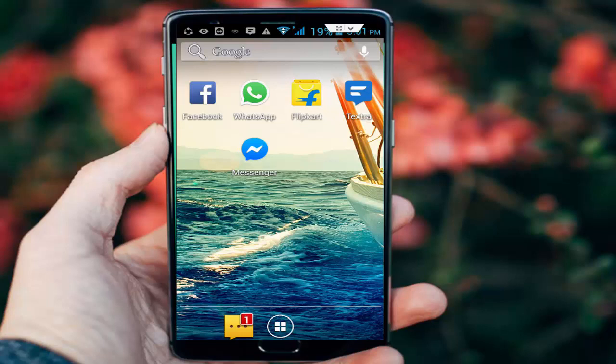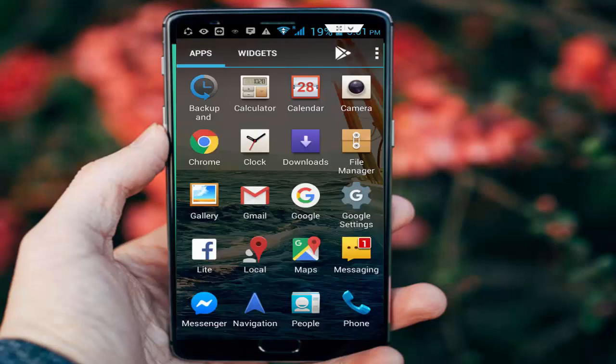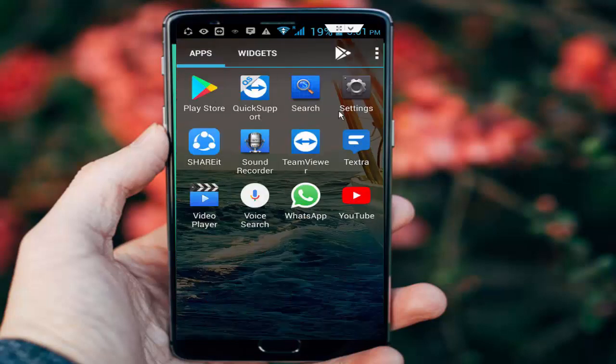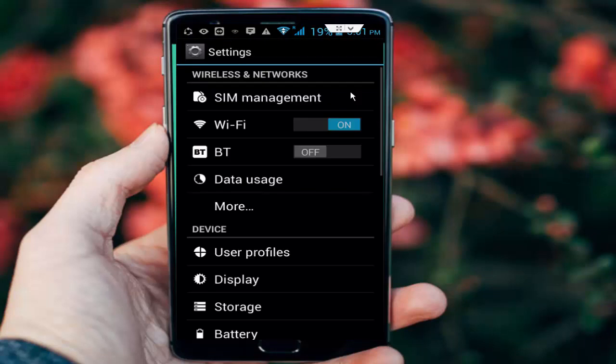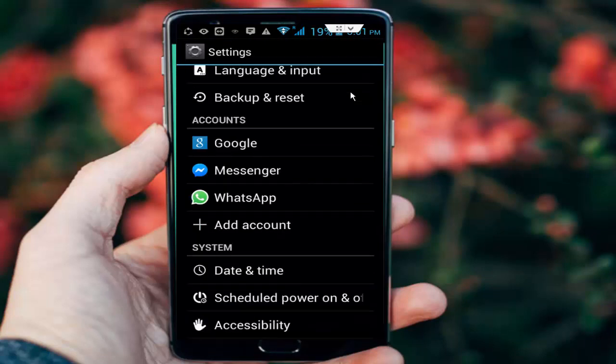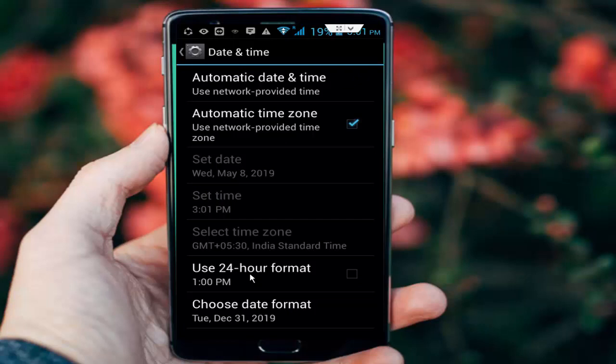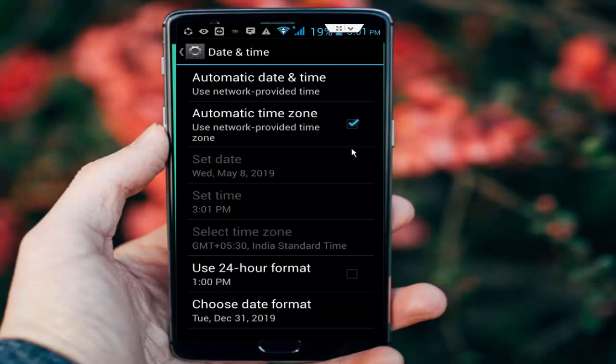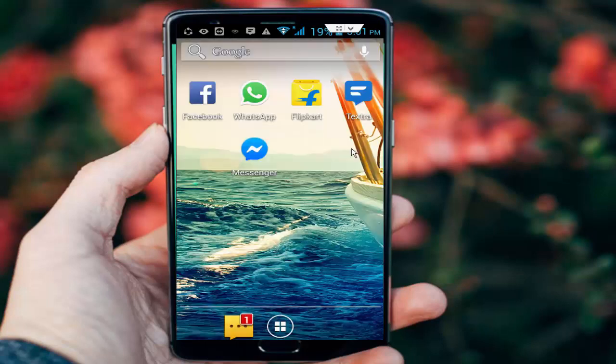I will show you many steps to fix this issue. First, step number one: set your date and time. Go to your phone settings, scroll down, and tap on date and time. Now tap on automatic time zone and check this option.